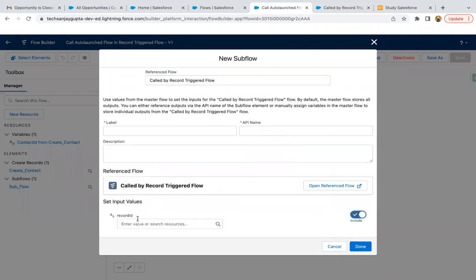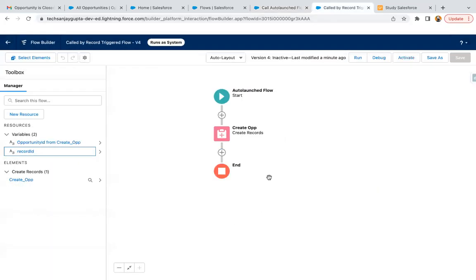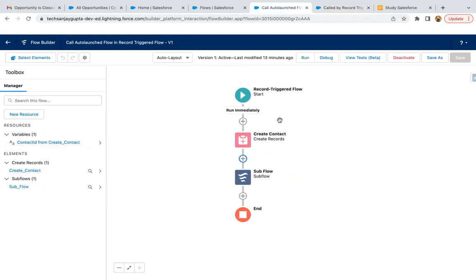in flows and projects. So what you can do is in auto launch flow you can have this run as system, and then you can run this flow with the help of record trigger flow. I hope this workaround will help you.